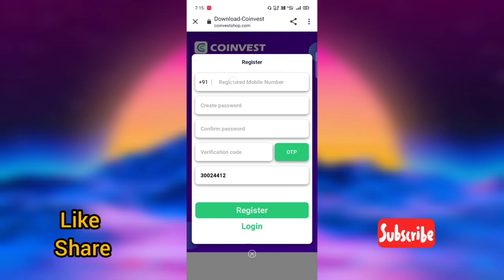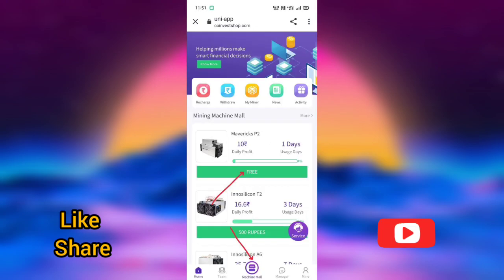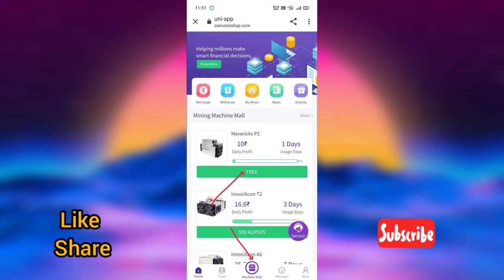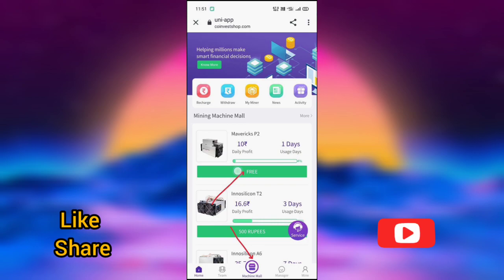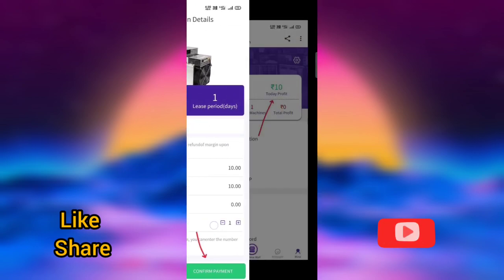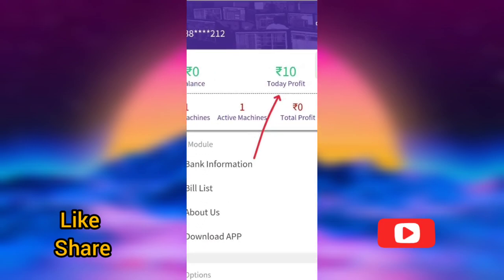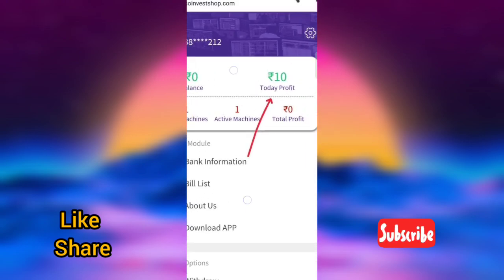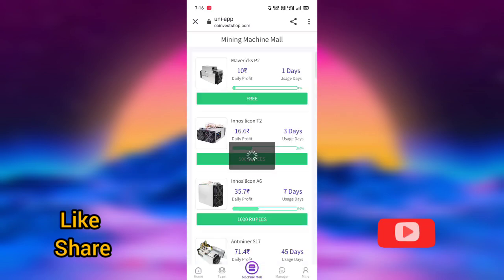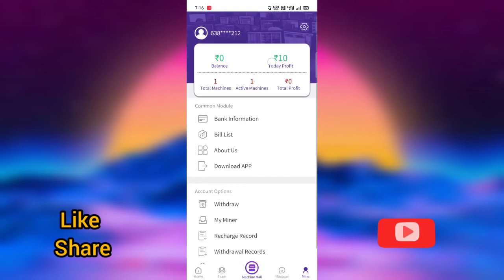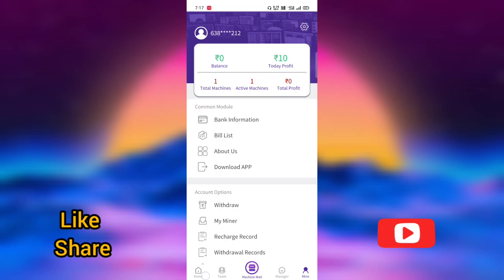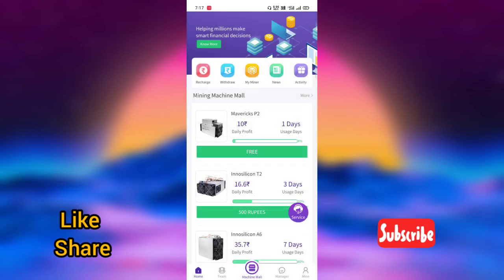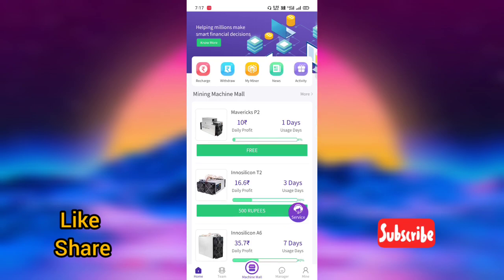You can enter the mobile number again and enter the verification and register. You can enter the main trip as well. You can click on the machine mall and click on the free power package. You can click on the free apps. Then you can enter the free app in the second page. You can click on the power package according to your account.